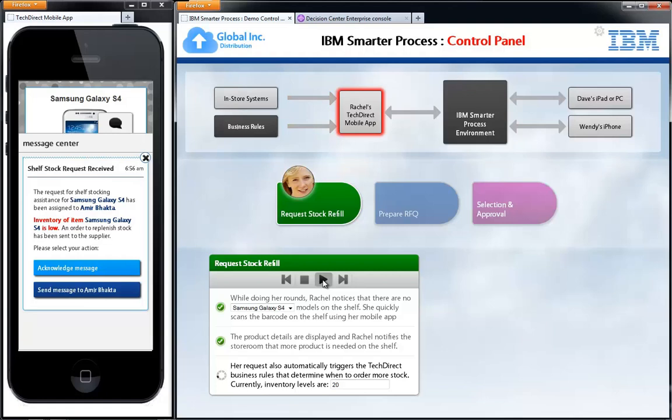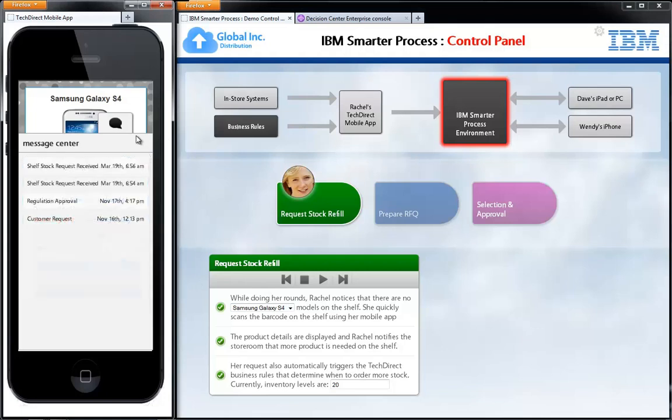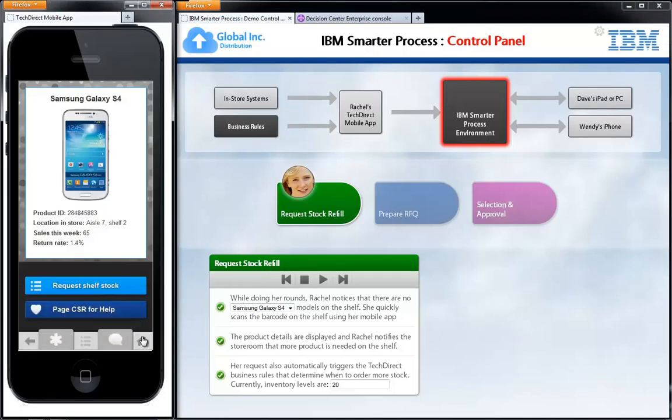We run this new inventory value of 20 units through the inventory business rules and we see a slightly different notification pop up for Rachel. Instead of just informing us that Amir is going to bring product out of the storeroom, we've detected that inventory is considered low, and so an order to replenish stock has automatically been sent to the supplier. This is where Global Inc. gets involved — the request has been automatically triggered from Rachel's mobile device to Global Inc. to procure more Galaxy S4 units for TechDirect. Rachel acknowledges the message, closes it, and continues her work knowing the procurement request is now in the hands of Global Inc.